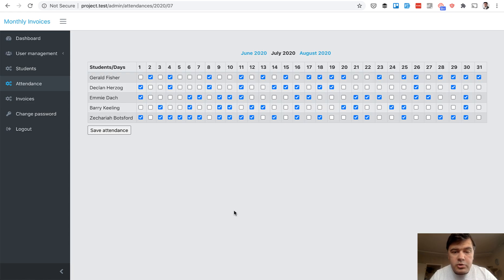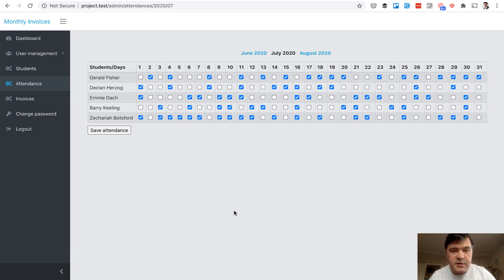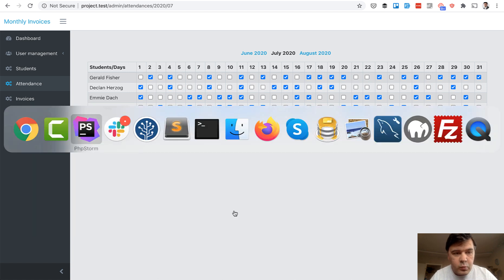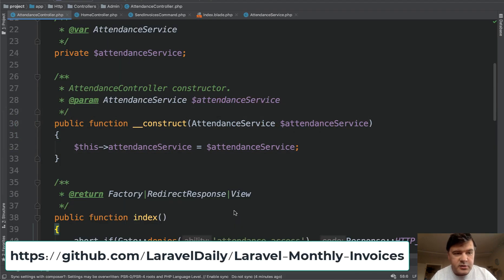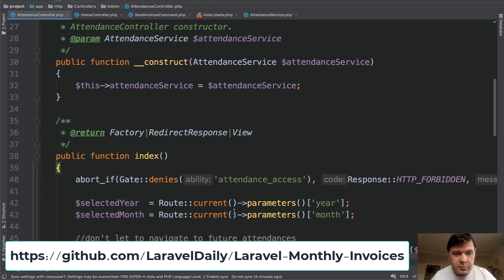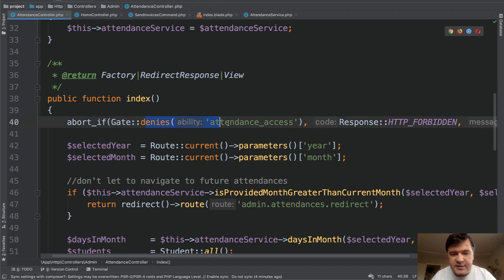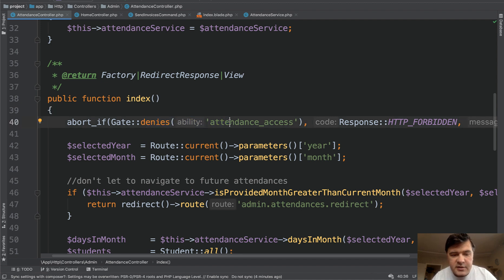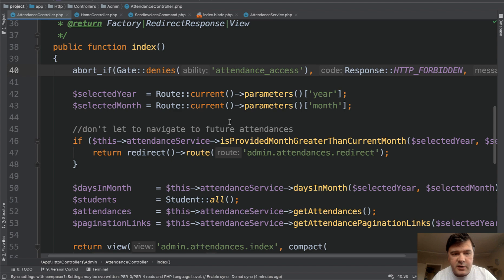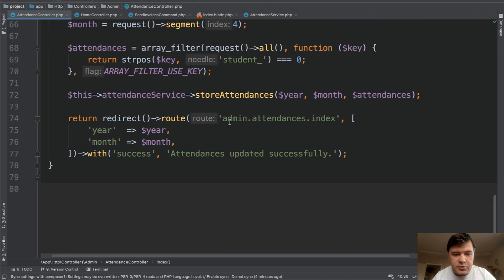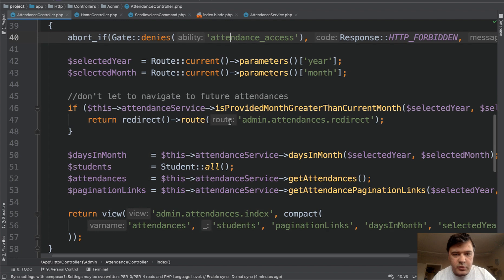And I will show the code of four features: attendance, monthly invoices, mark as paid invoice and the dashboard. So let's start with attendance. We have attendance controller. And in the beginning, it was generated by a Quick Admin panel, but almost nothing remained here, except for gate denies attendance access check for the access for the permissions. Everything else is now custom. And we have two methods: index and store the data. So index is for the table and store happens after the data is submitted and then redirects back to index.